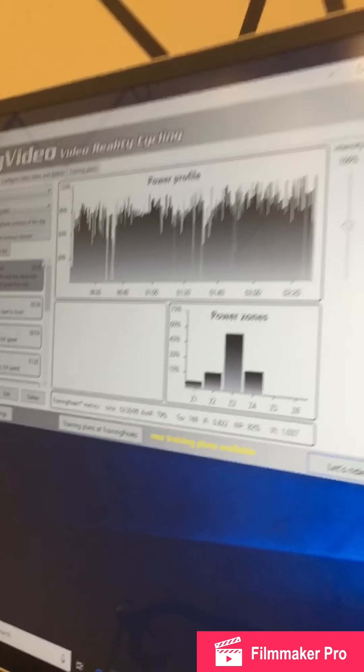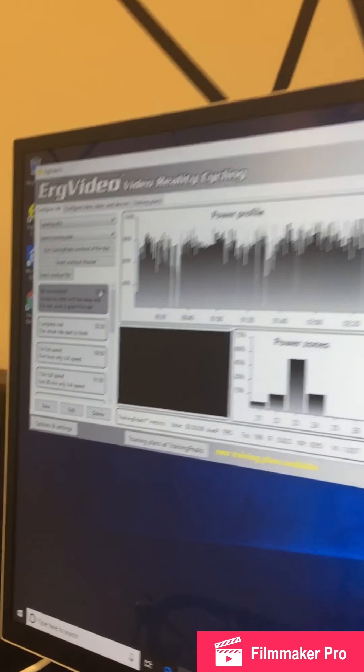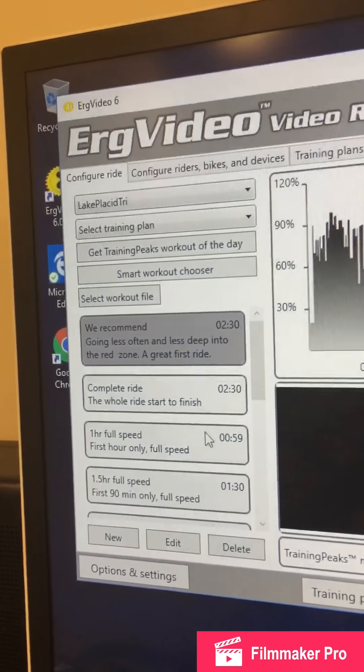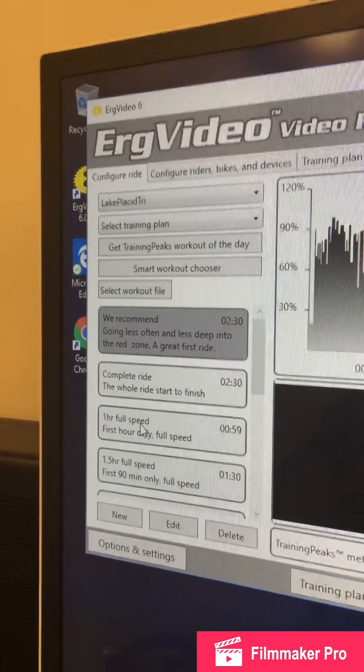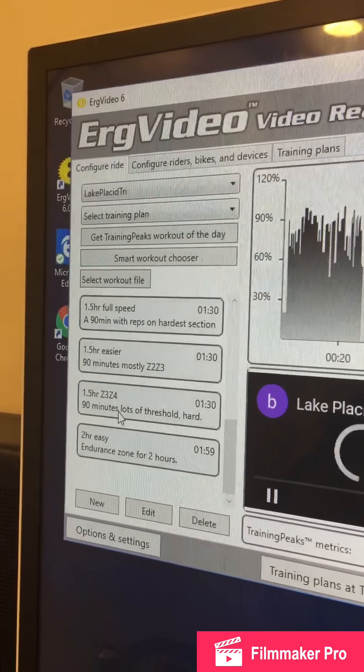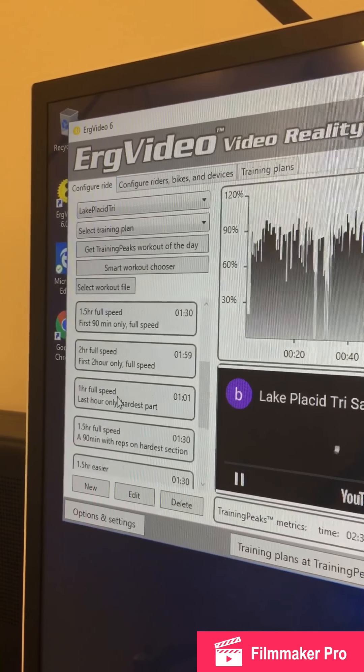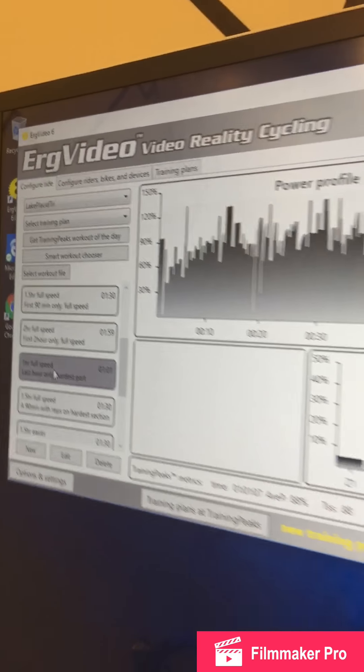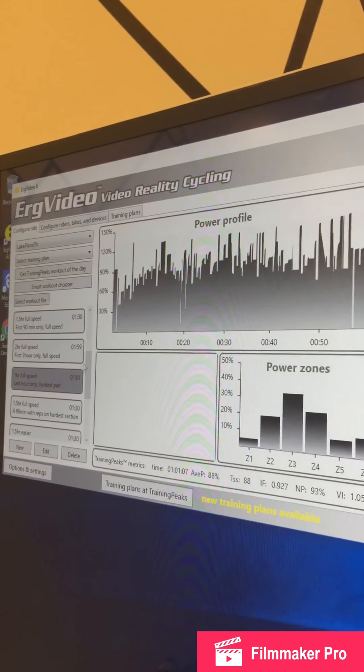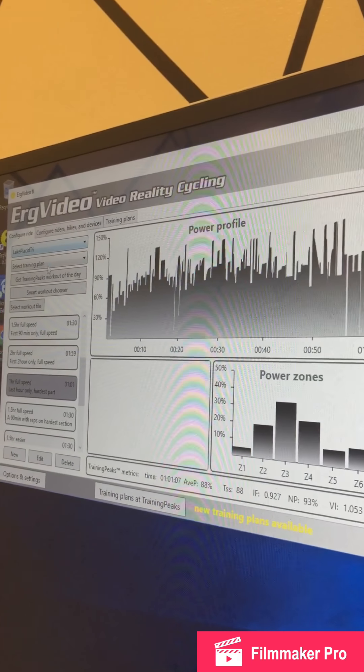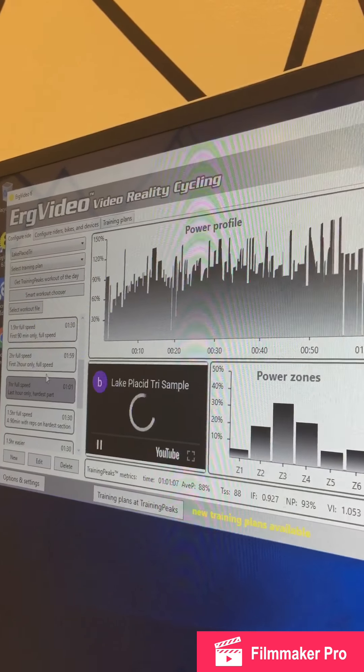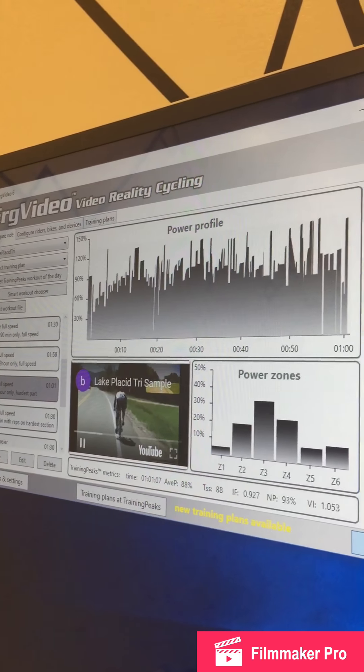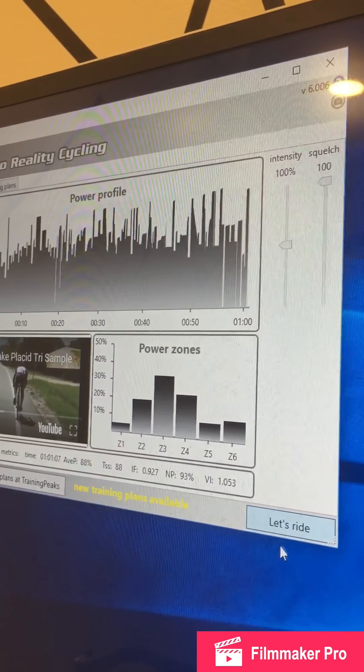And you'll see it gives you a couple different options. You could ride for two and a half hours if you'd like. Or, this right here is a one hour option. So, let's go ahead and go one hour. So, we have selected the Lake Placid Triathlon, one hour. And you're going to go ahead and click Let's Ride.